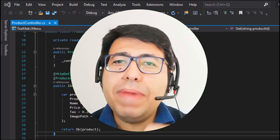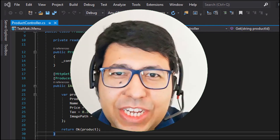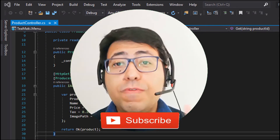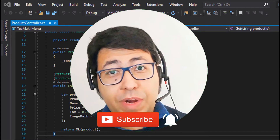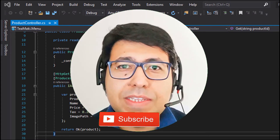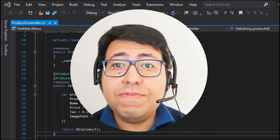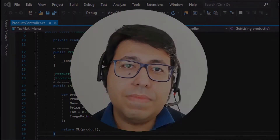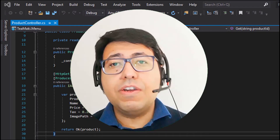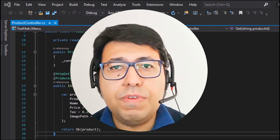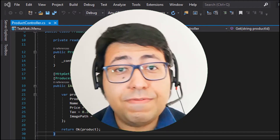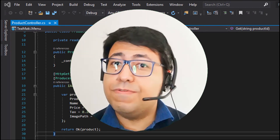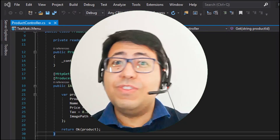Hi everyone! Welcome back to the Techimaki channel. Before we start the video, don't forget to subscribe and click on the notification buttons to receive notifications whenever I publish new videos. If you like the content, don't forget to share it with your colleagues and friends so you can help me spread this free content.